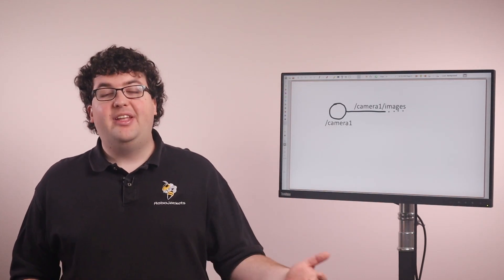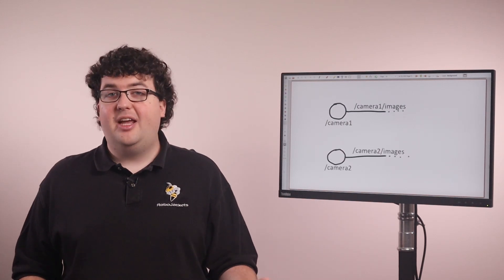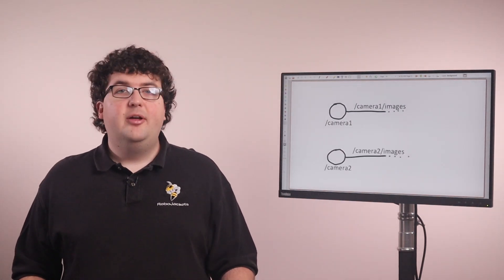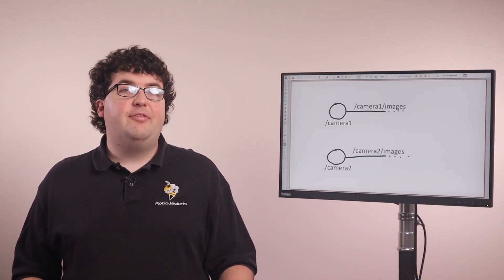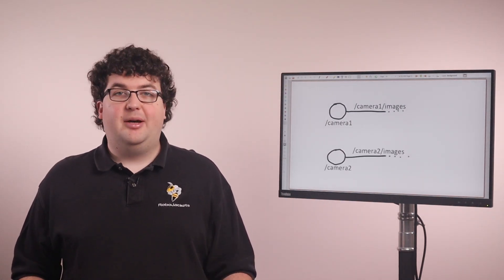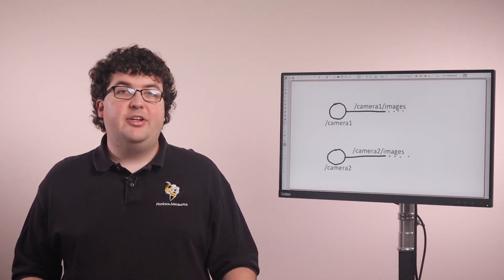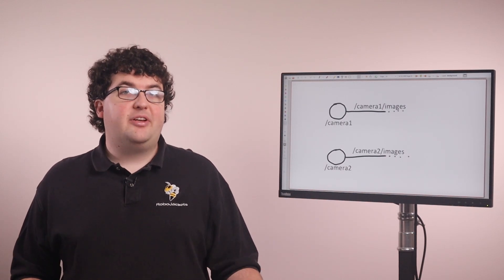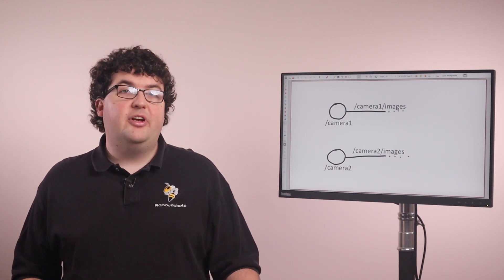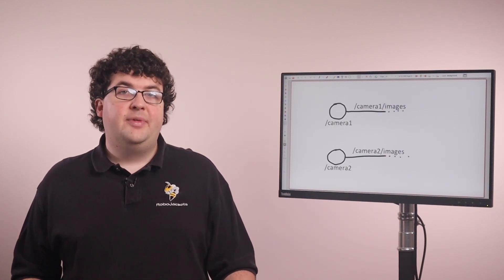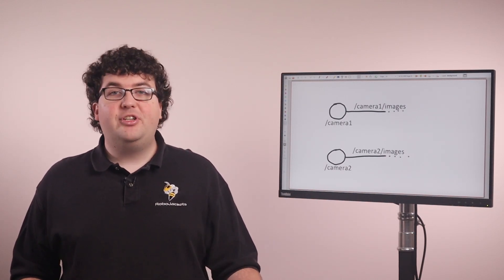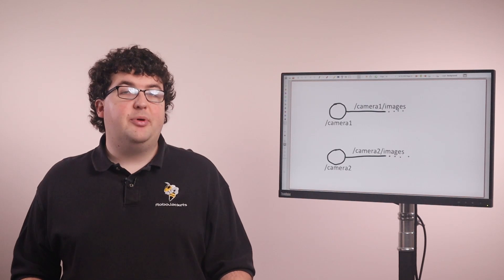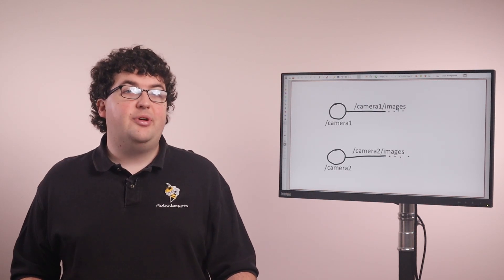We could then group topics within that node's namespace, like camera1 images. This makes sure that if another camera node comes along, let's call it camera2, both nodes can have their own images topics. The node's namespaces prevent the topic names from interfering with each other. Camera1 images stays separate from camera2 images.